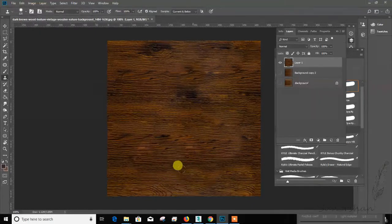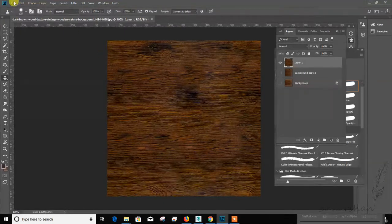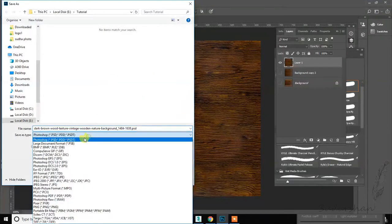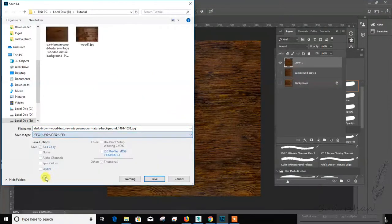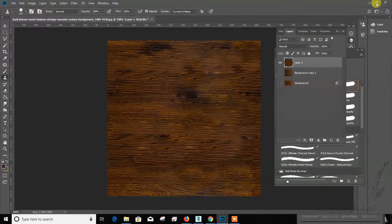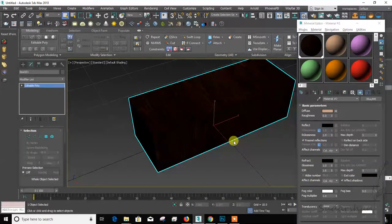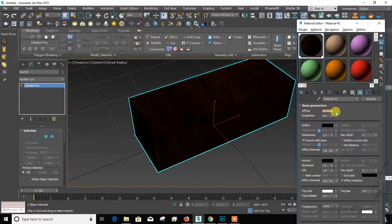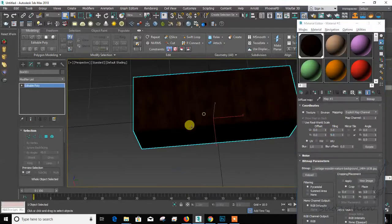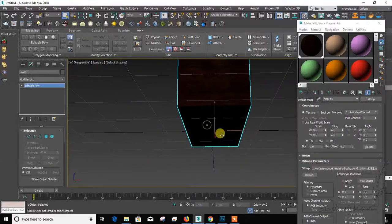That is enough for now. Save. Now let's go here and cut it. Okay, now there's a seamless texture.